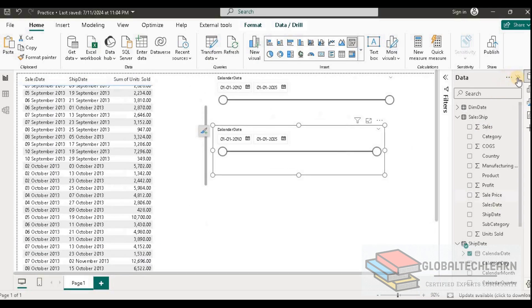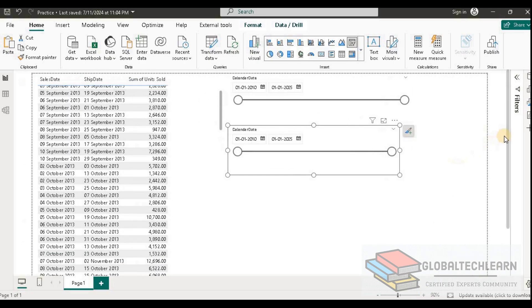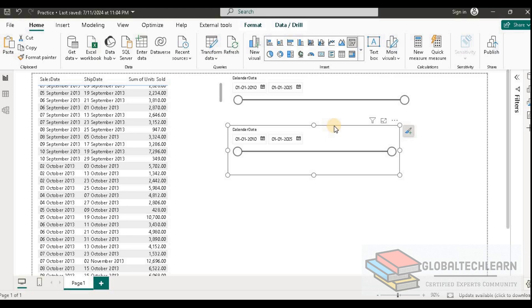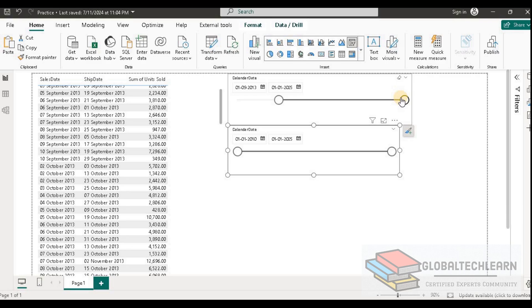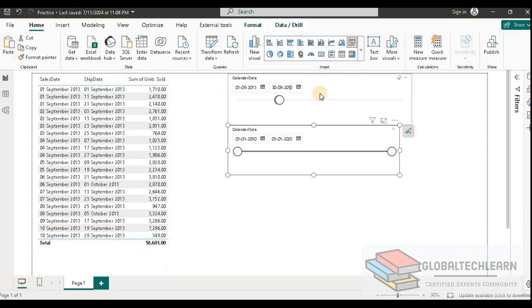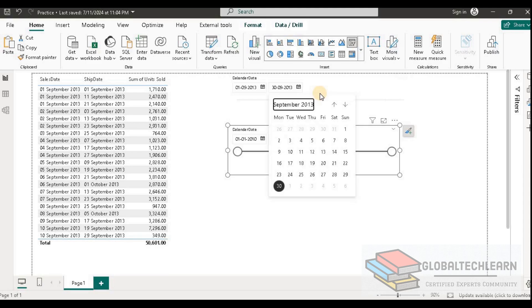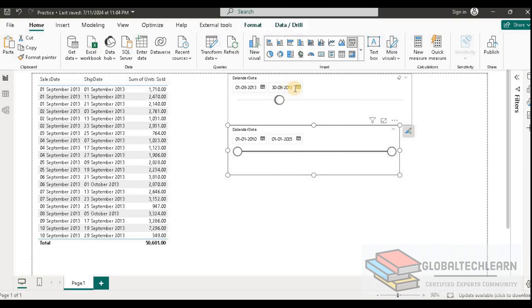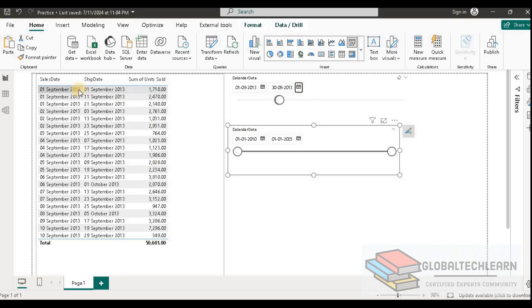Now we have both the filters. Let me zoom in. As we need 2013 September, let's make it September 2013. Now we have sales for September 2013.